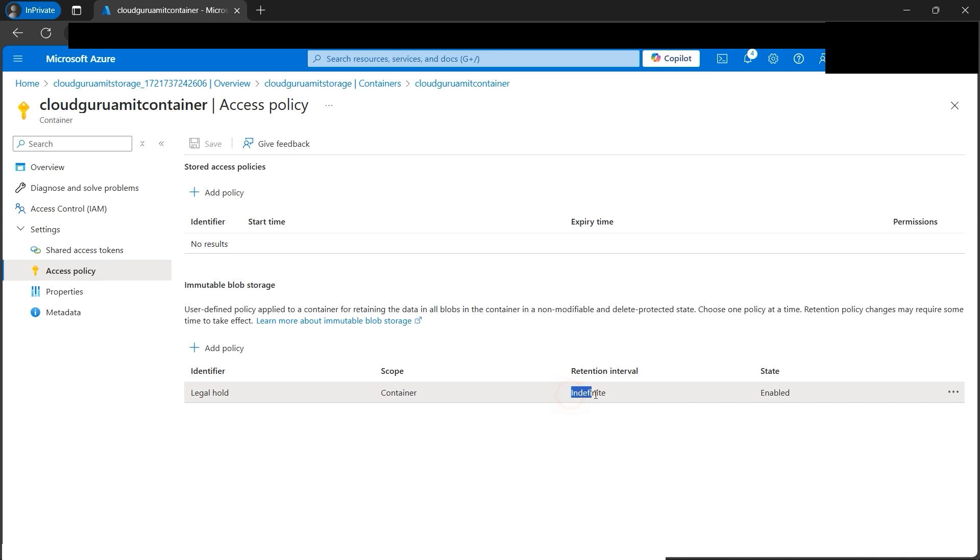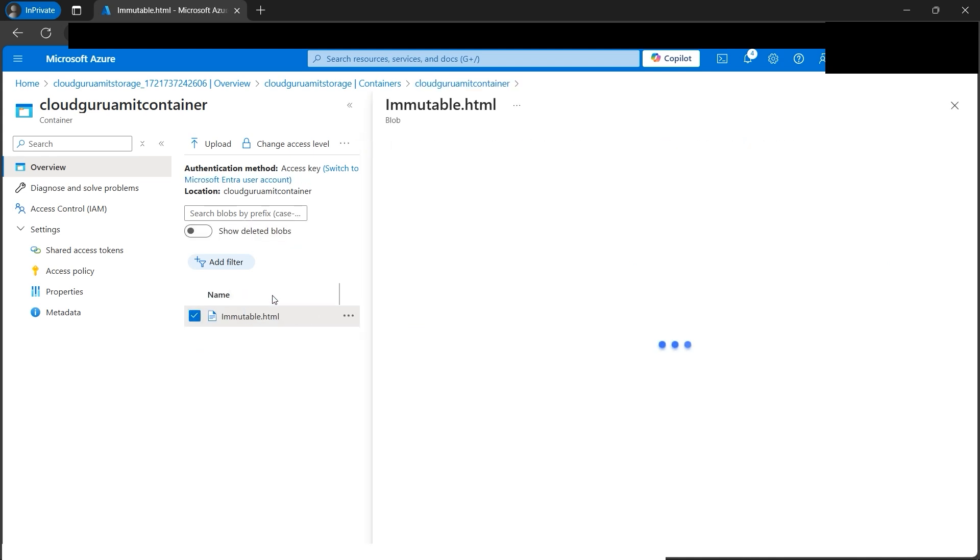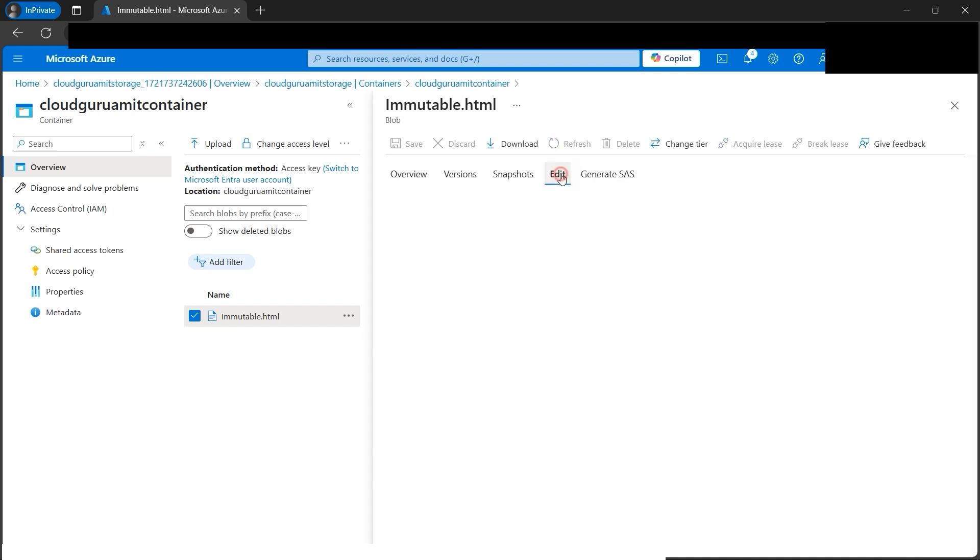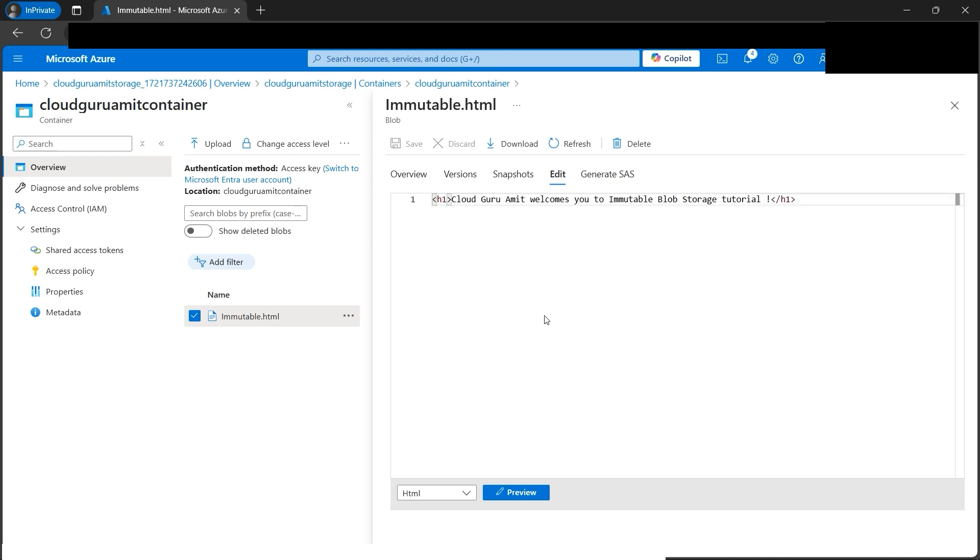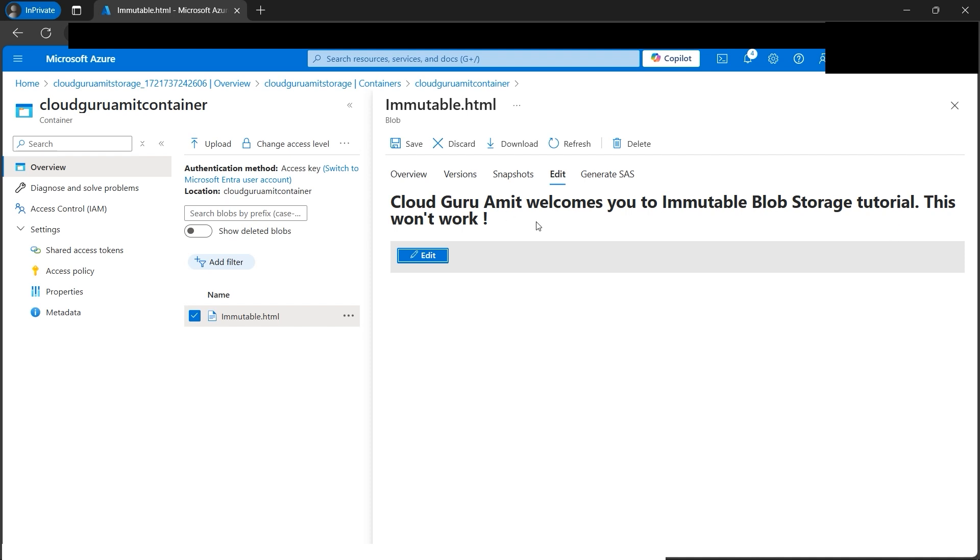Now since we've uploaded the object, let's try to modify it. For legal hold, until it's cleared, we cannot do anything. We cannot even edit—modify and delete are disabled. Let's try to add one line. I'll type 'this won't work.' Let's click on preview. It shows for preview because we're trying to read.